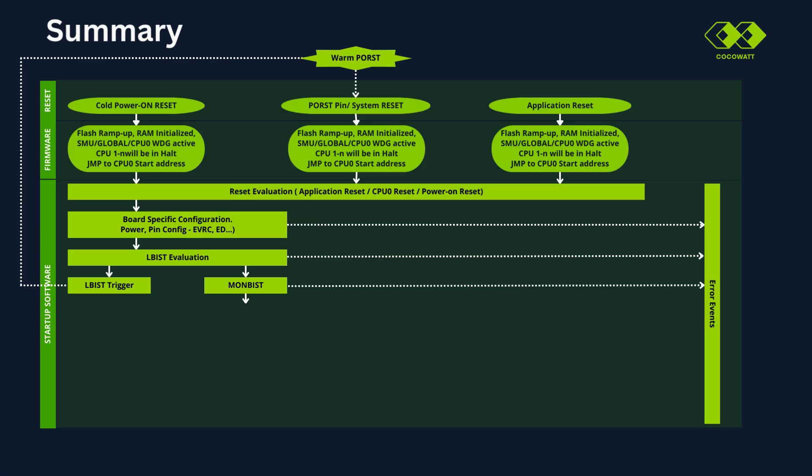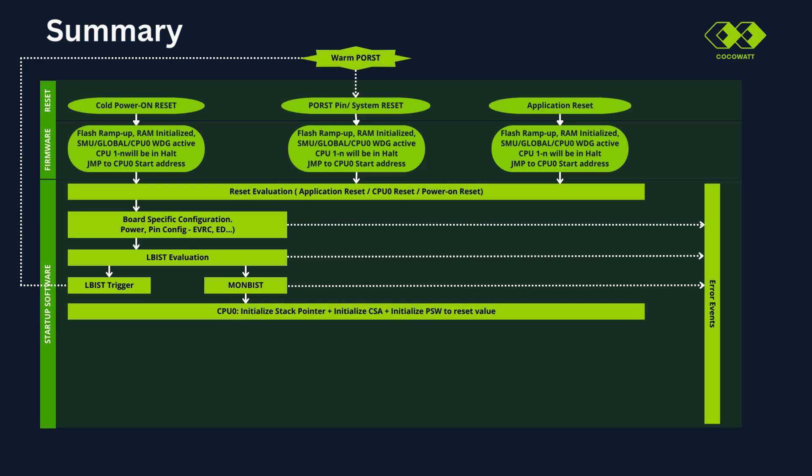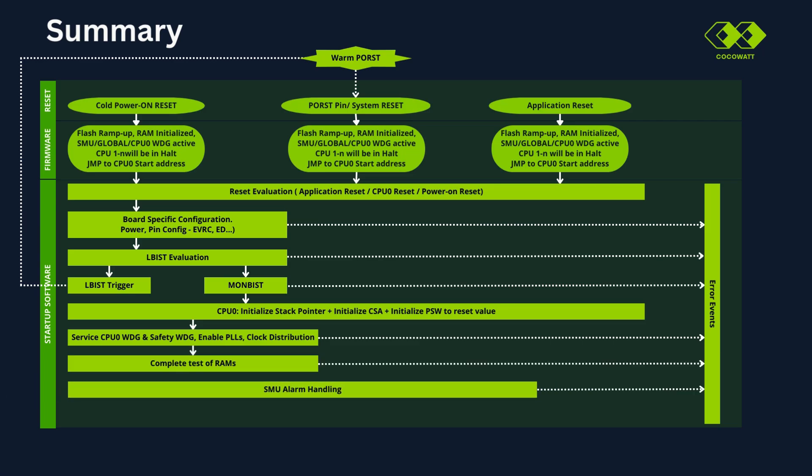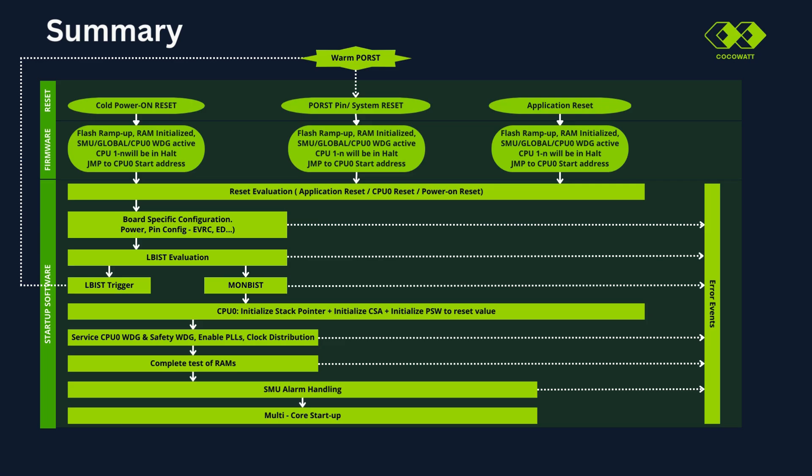Next, CPU 0 initialize stack pointer, CSA, etc. Start servicing watchdog, enable PLLs and clock will be distributed. RAM test will be done. SMU alarm will be handled and start the other cores. The user code will be started executing.